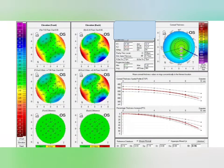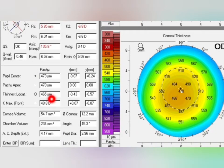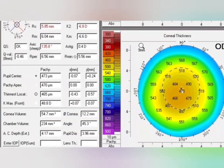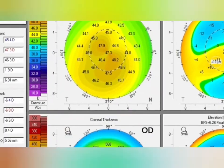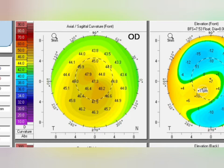Now let's move to the next case. QS value is absolutely normal and Q value is also normal. The Kmx value is 48.08 — it should be less than 47.20, so this is a suspected case. The thinnest local is 465, where it should be more than 470, indicating some abnormality. The Y-axis deviation is more than 0.5, also indicating an abnormal finding. The anterior sagittal map shows asymmetrical bow tie with inferior steepening; the difference between corresponding points is not more than 2.5, but other parameters are raising suspicion.